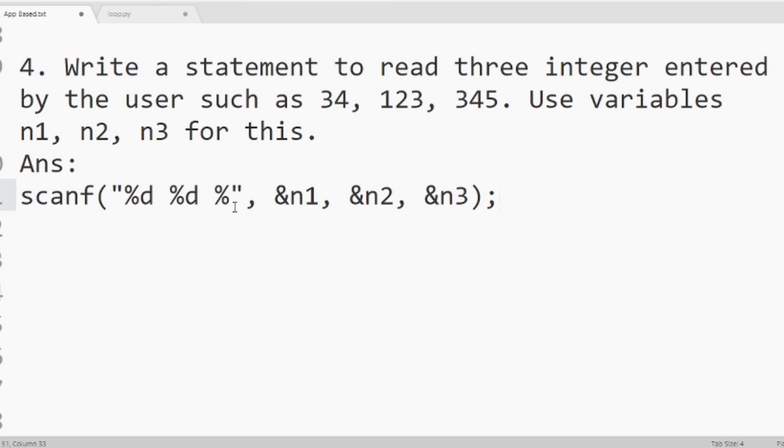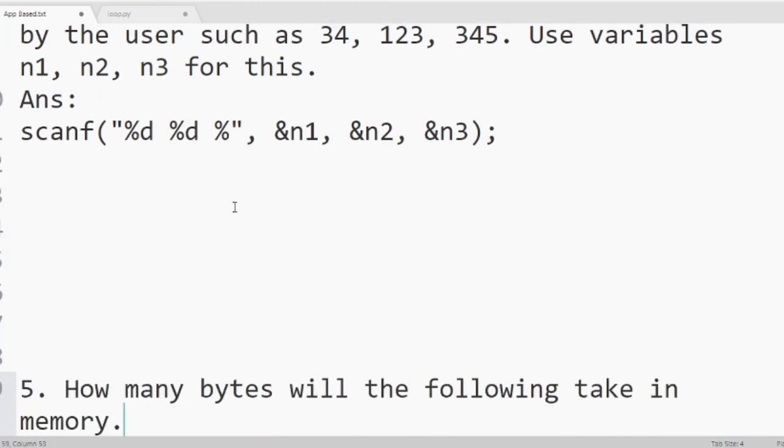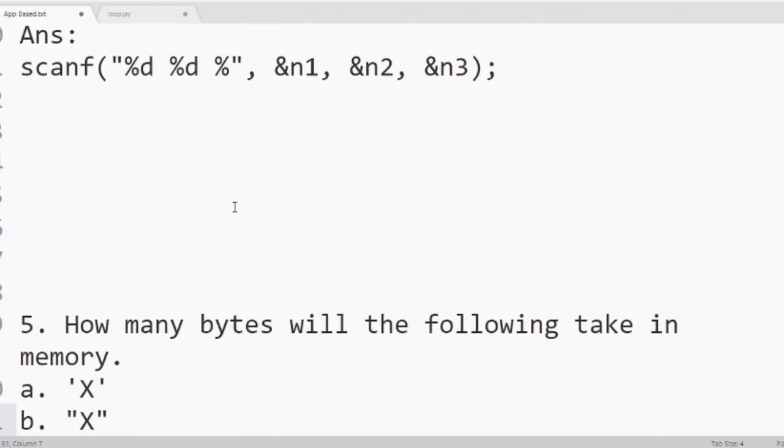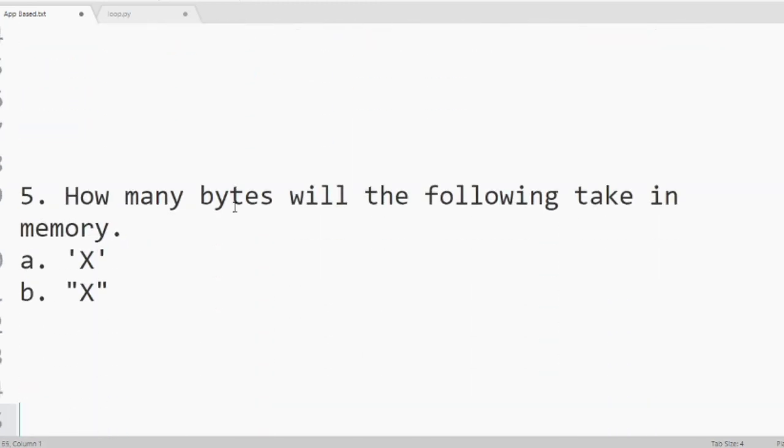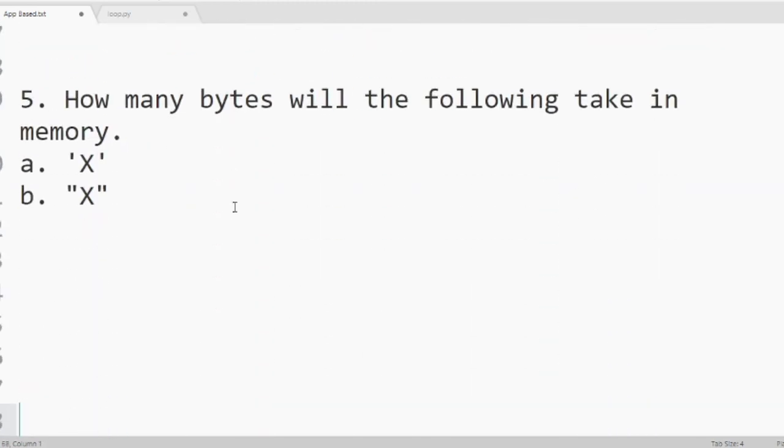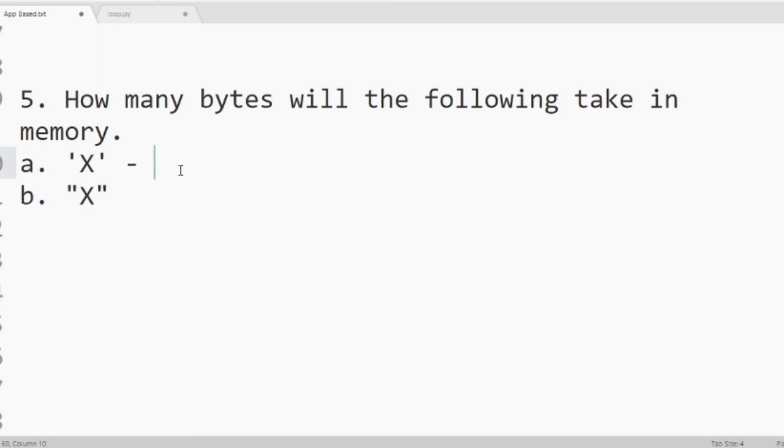Now we will move to question number 5. How many bytes will the following take in memory? The first one is in single quotation X. If we write anything in single quotes it treats as character in C program. So a character in C program consumes 1 byte of memory. So here we will write 1 byte.